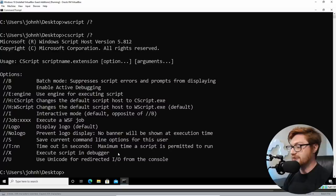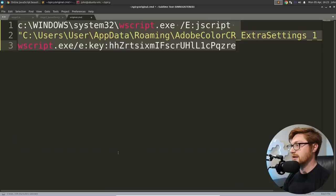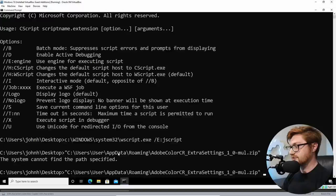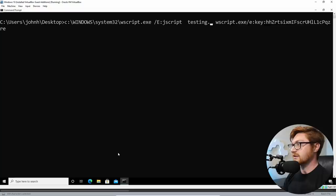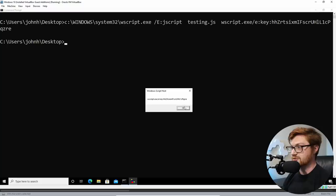We'll run J script to run this file, which is interestingly enough called Adobe color, CR extra settings, one Oh mall dot zip. It was originally trying to fool us with the facade and the deception masquerading as a zip file. It is not an archive file. It's not. So W script.exe slash E key. This thing is the argument.